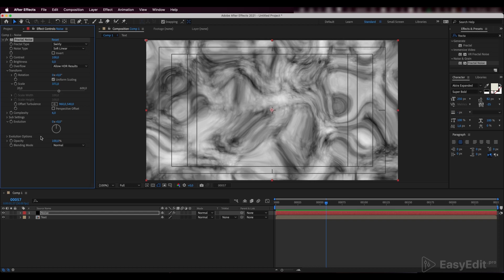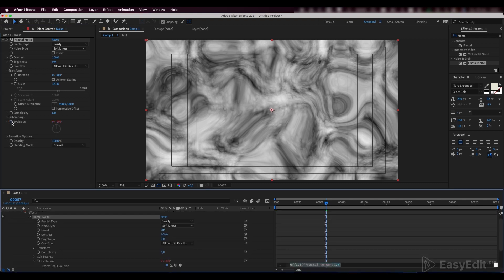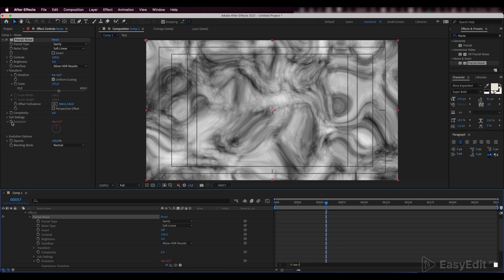Here, we want to achieve some dynamics, so we'll write down an expression into the evolution parameter. For this, press Alt, click on the evolution and write down Time 30.